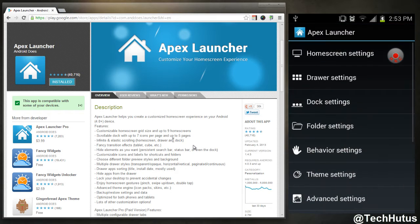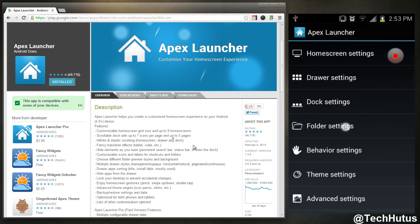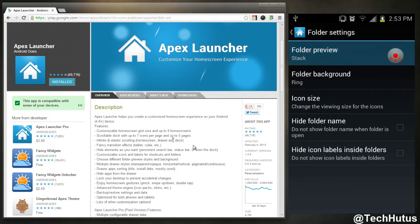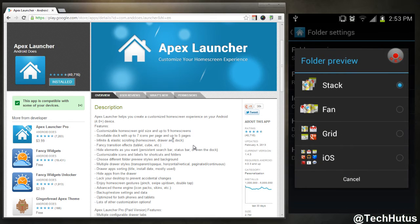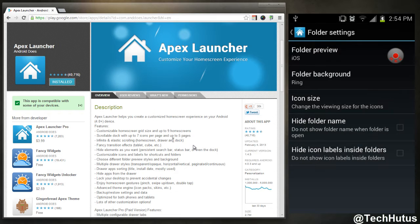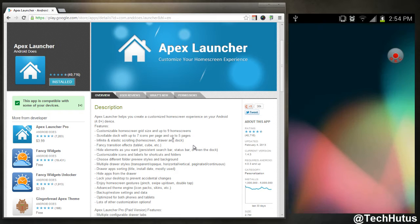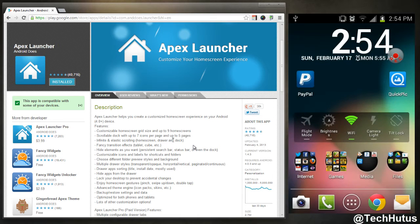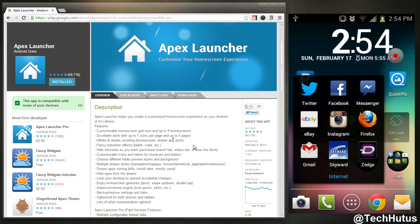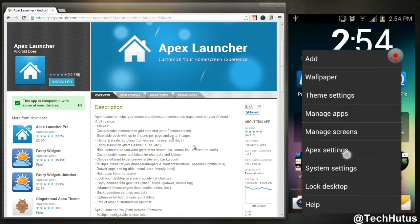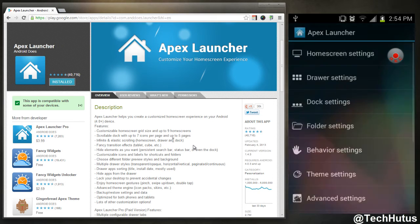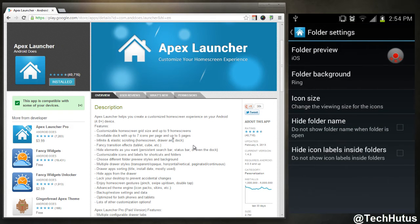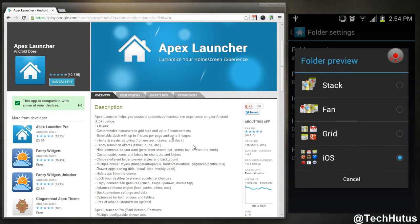Now that's back to how I had it before I started recording. If I go into Apex settings, that's the dock settings, and now I can go to my folder settings. So now I could have either stack, fan, grid, or have it set as the iOS. So if I were to change it to iOS, go to my home screen, it looks just like it does on the Apple operating system.